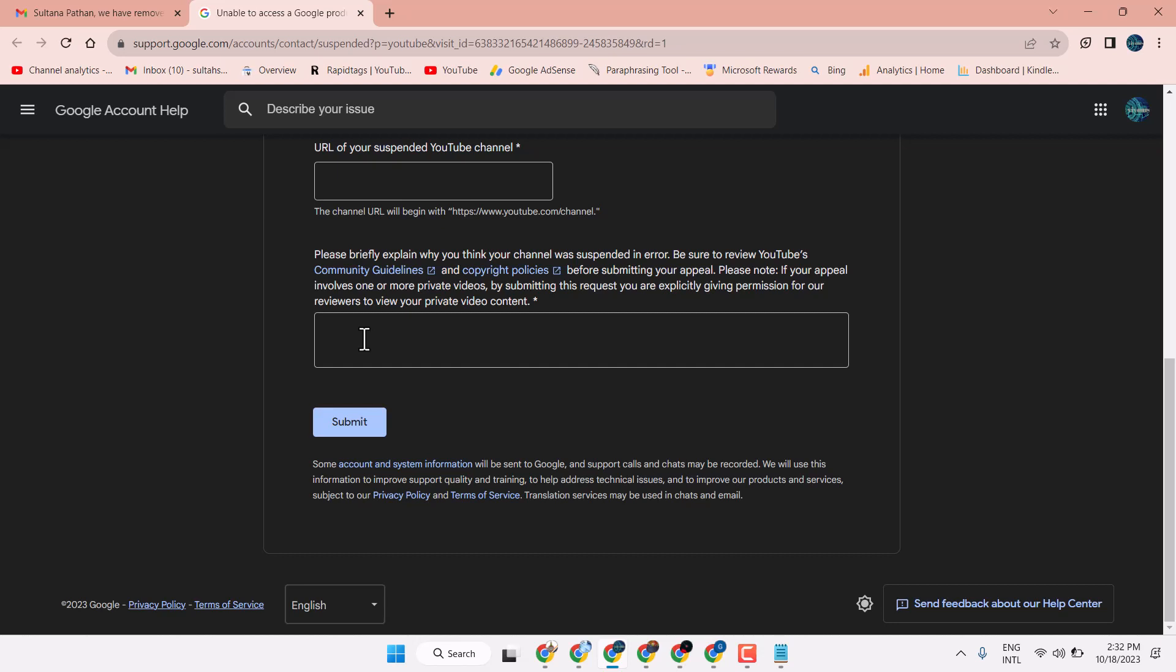So if you think it's a mistake, you're uploading clear videos, make it up in here. Or if you think you have some mistake, clearly write here. I made some mistake but in future I will not make any mistake. I will follow all the YouTube community guidelines and copyright policy.